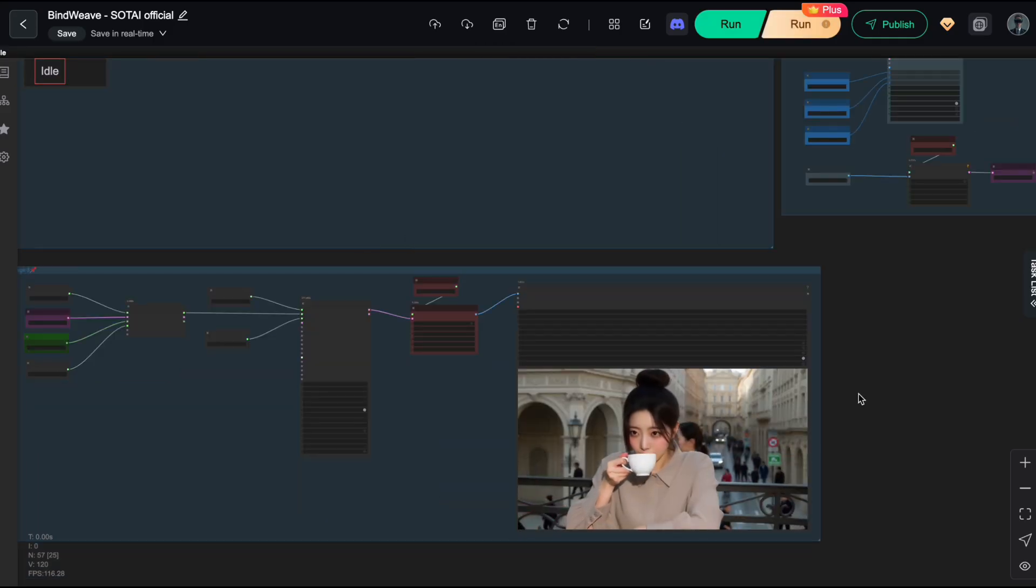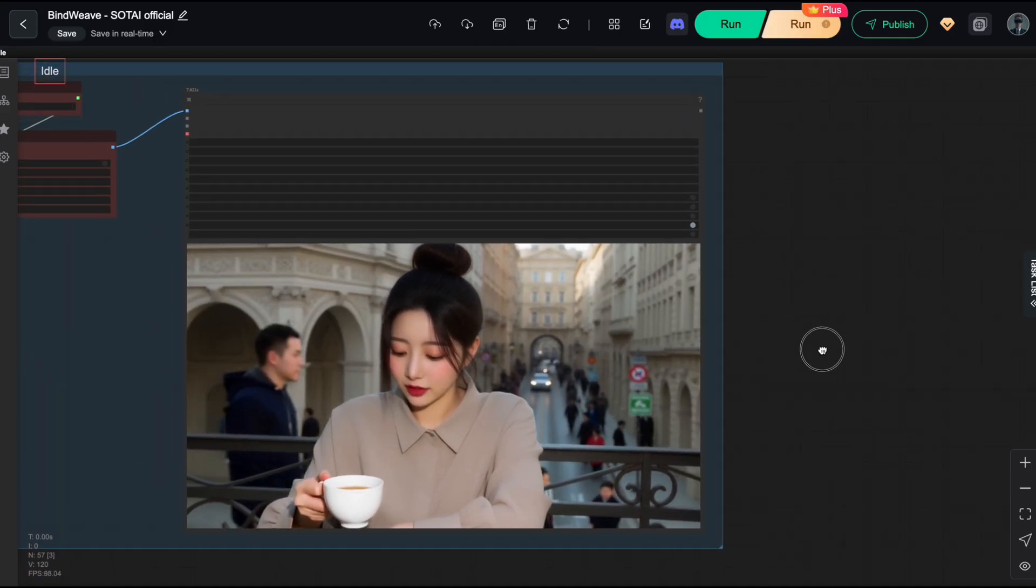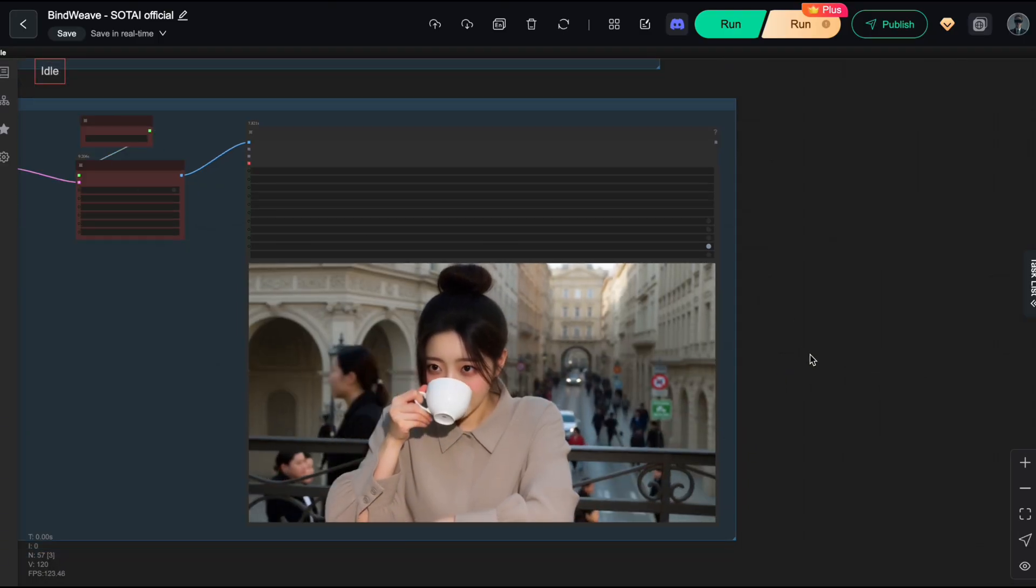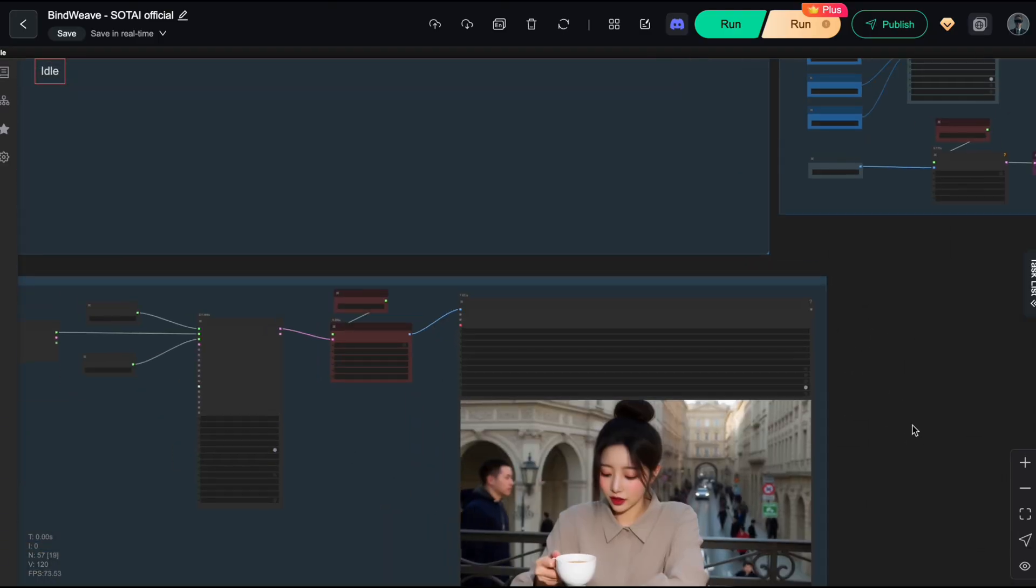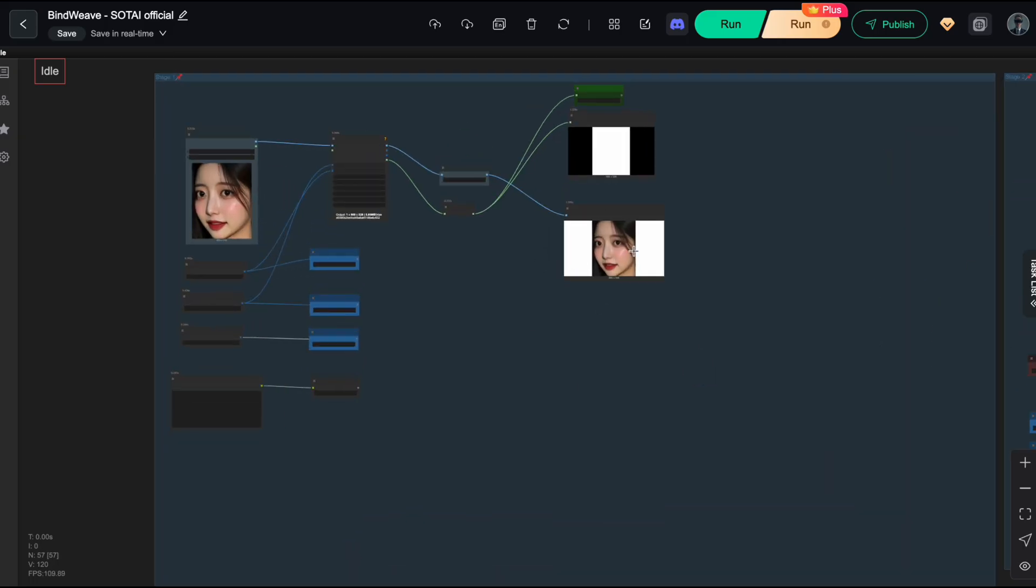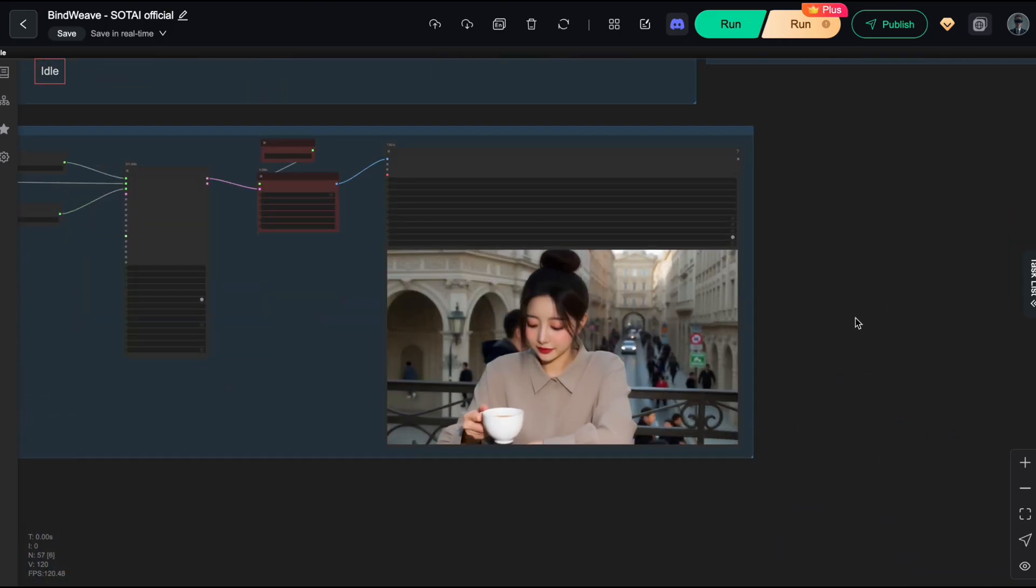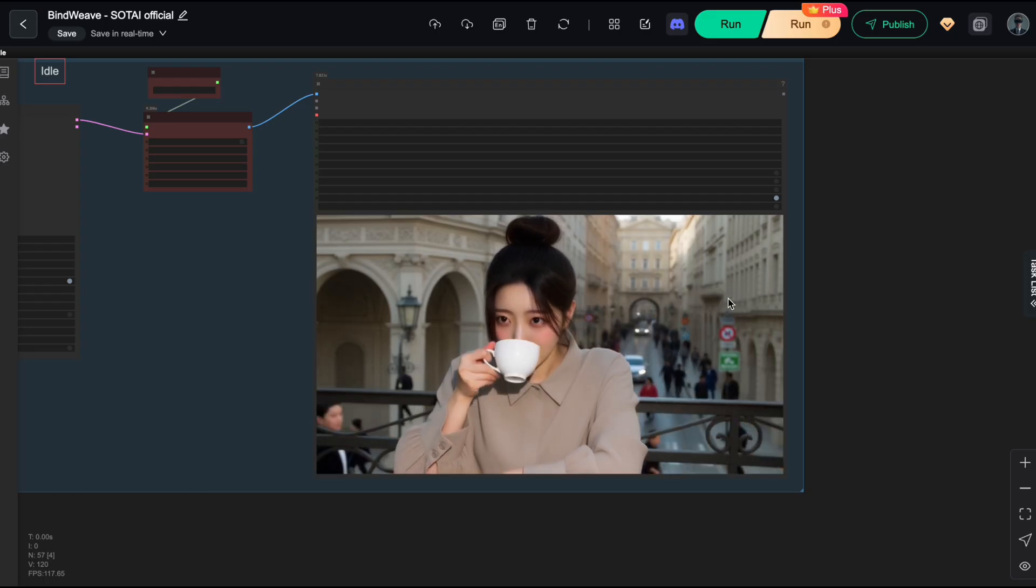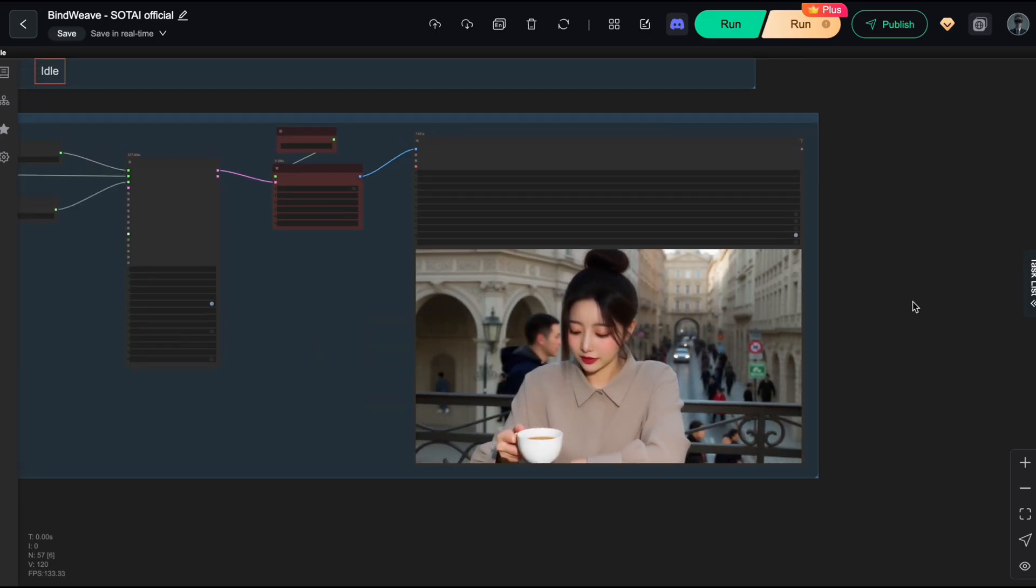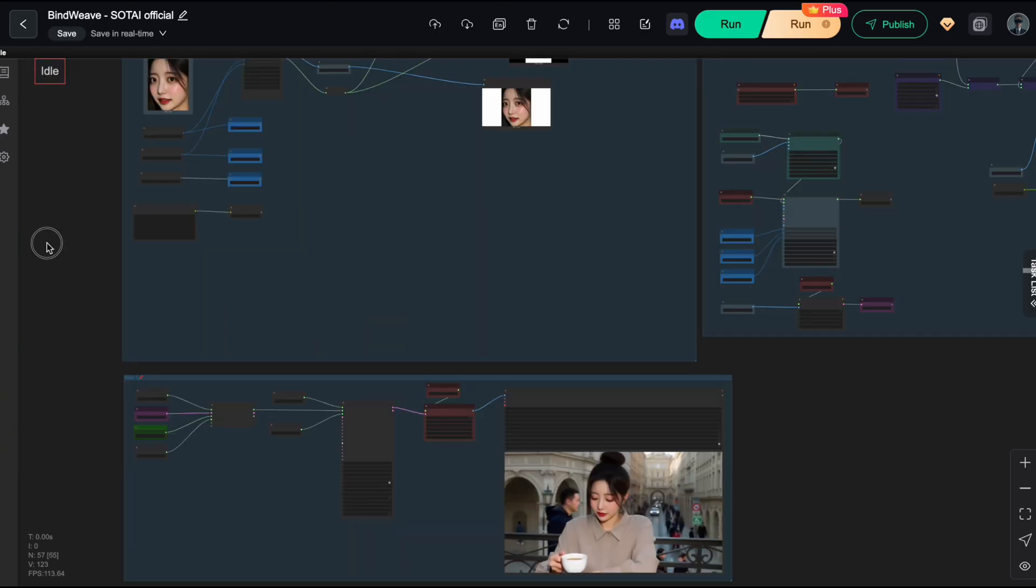And here is the result we got. Yeah, still looking absolutely fantastic, right? So there you have it. You've got the secret sauce now. Just stick to that remove excess info rule for your input images, and you can completely control the outfit and background exactly how you want with the Bindweave workflow. Way easier than you thought, right?